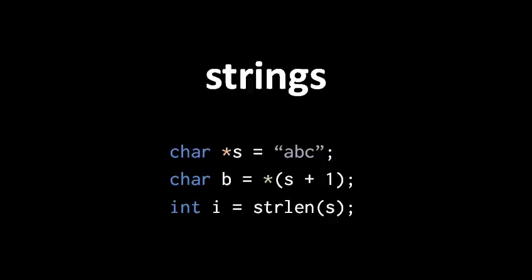In C, the standard string type is actually just a character array. There's no special type just for strings.